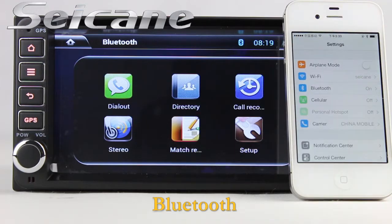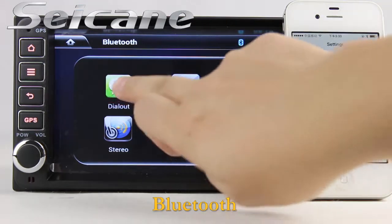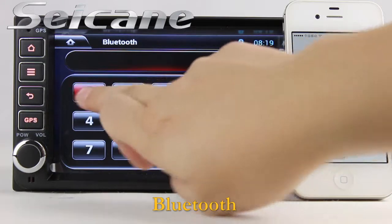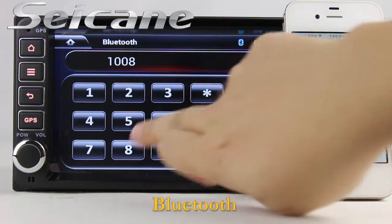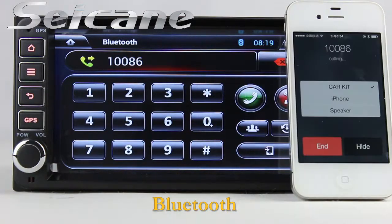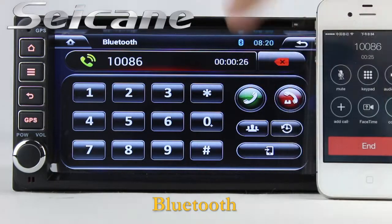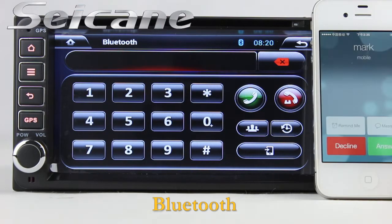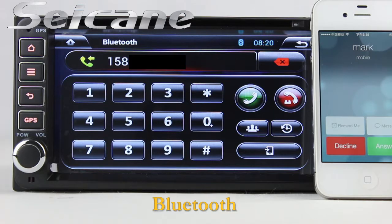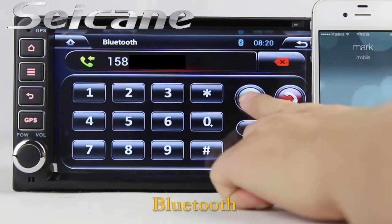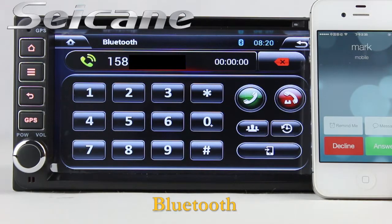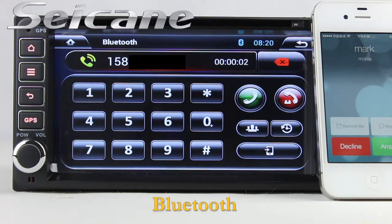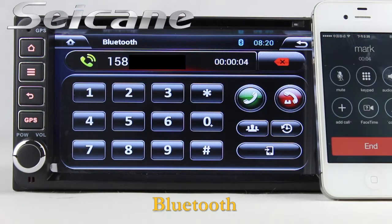Connect your phone with the unit via Bluetooth and dial numbers on the screen directly. You can also answer calls on the screen.